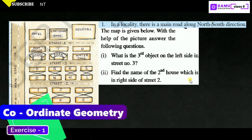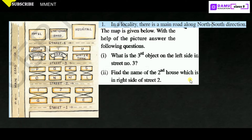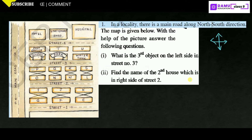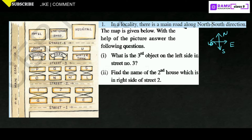Our first question is: they are given some map and we have to find the answers for the given questions. In a locality, there is a main road along the north-south direction. So the directions are: this is north, south, east, and west. The map is given below — with the help of the picture, answer the following questions. This is north direction, this is south direction, this is east direction.